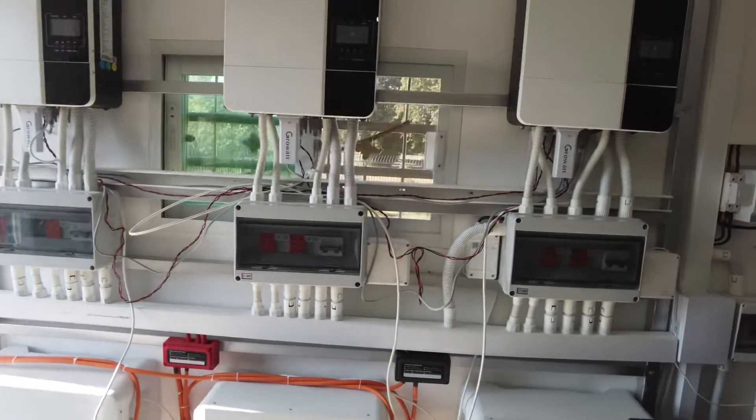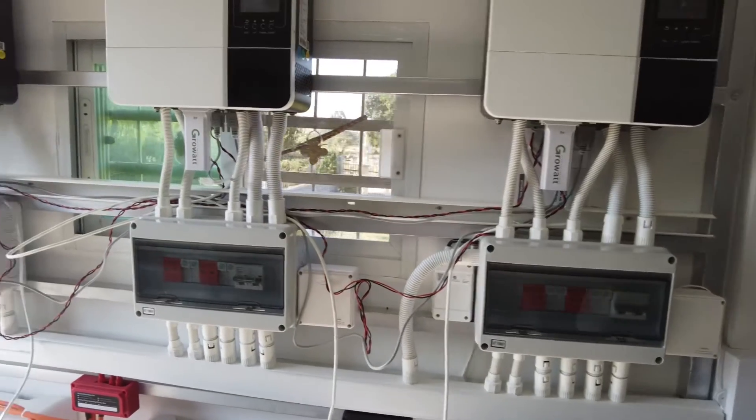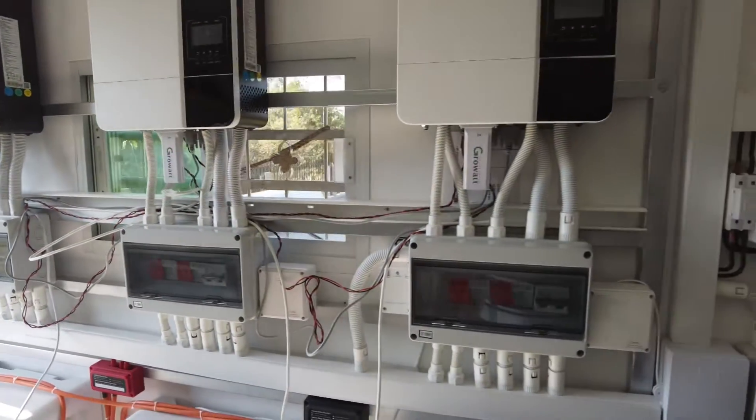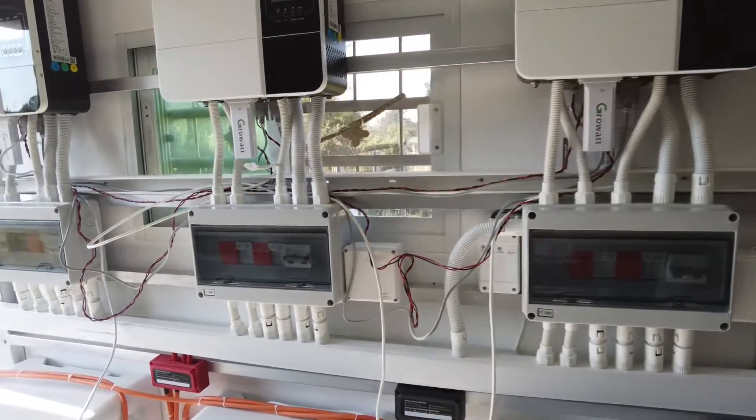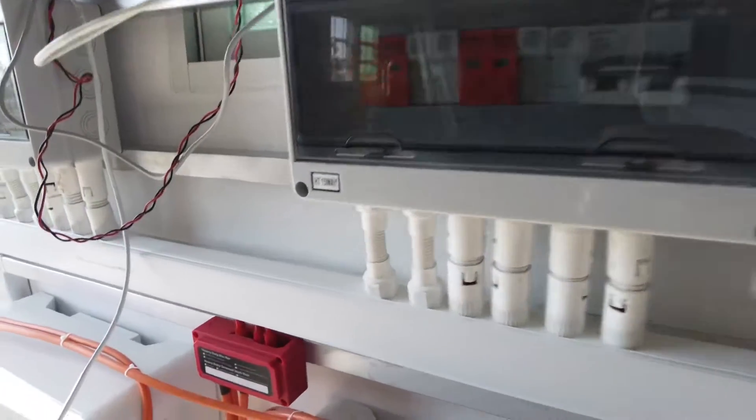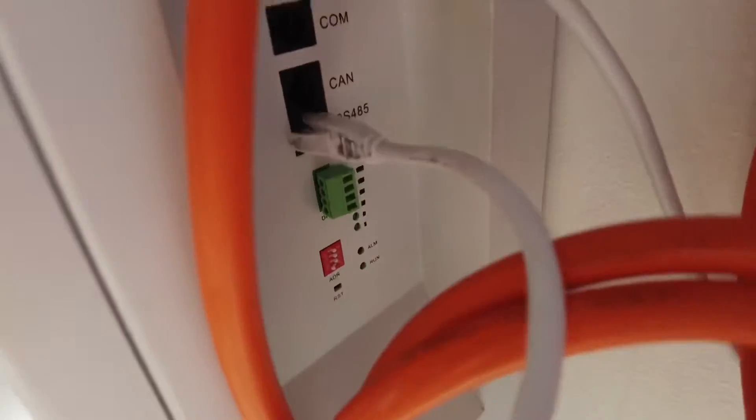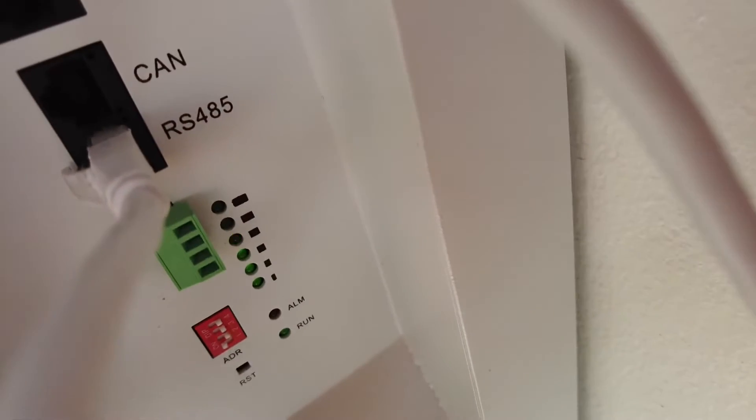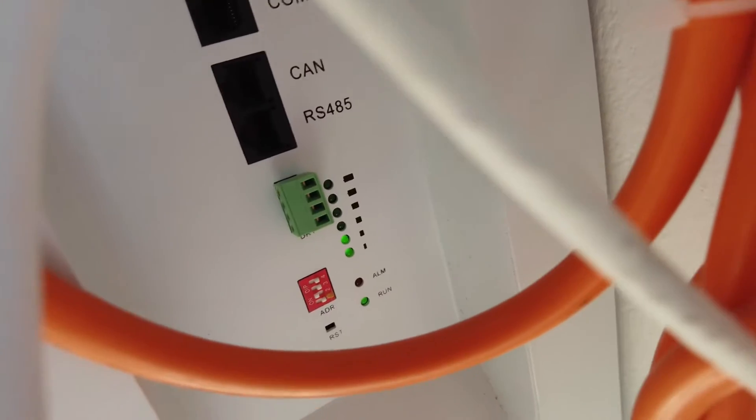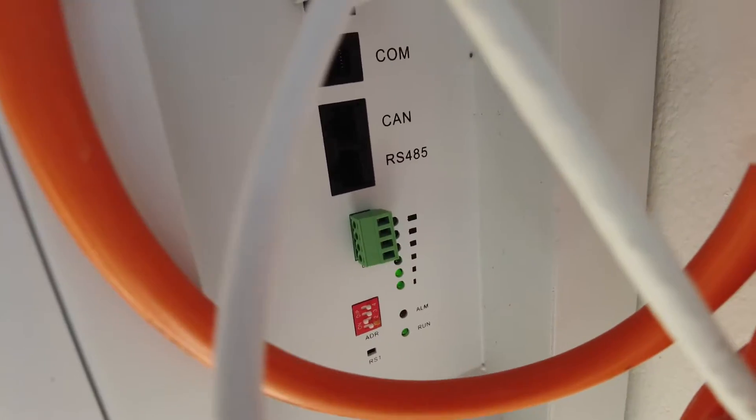So I'm trying to confirm that these inverters are actually paralleled. When we look at the batteries on battery number one, difficult to see the lights here but I've got three lights, the third light is flashing, battery number two, the second light is flashing.